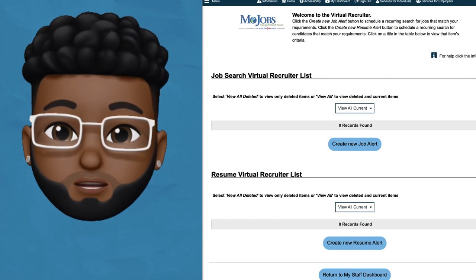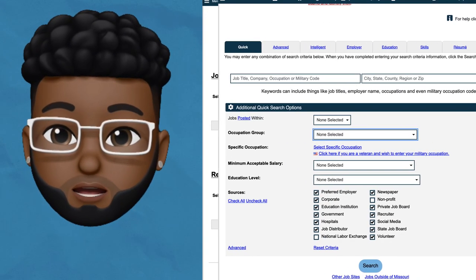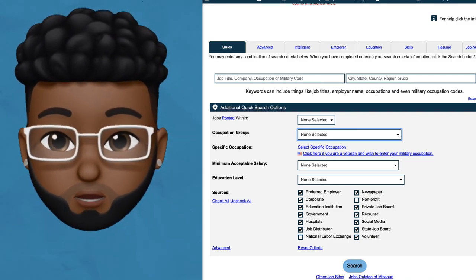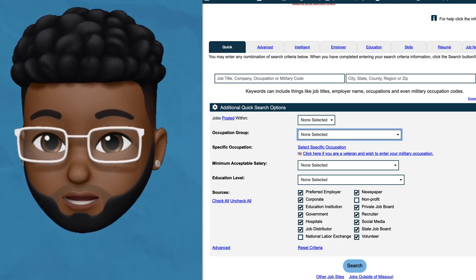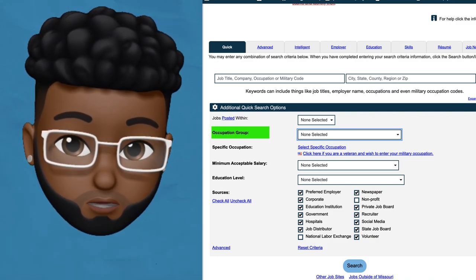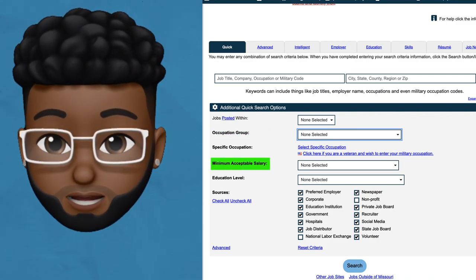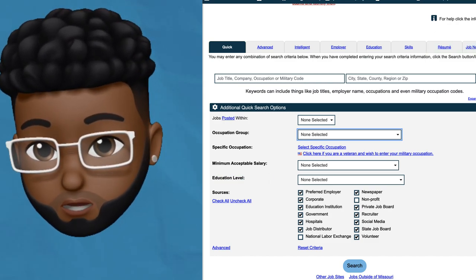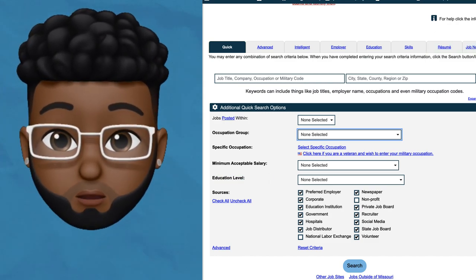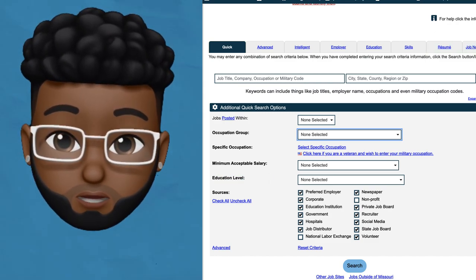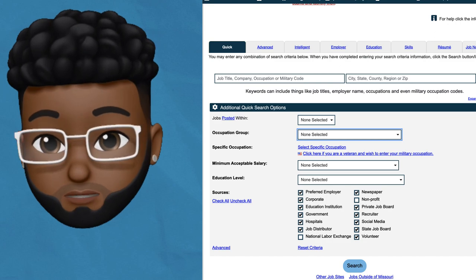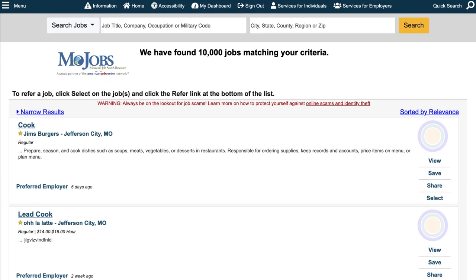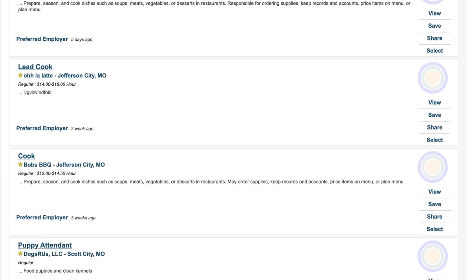Once you've entered the Recruiter, create a new job alert. There are all kinds of search criteria you'll be able to customize: occupational group, expected salary, educational level. You can even upload your resume for a more advanced job search, whatever you prefer. Hit the search button, then scroll through and view your matches.